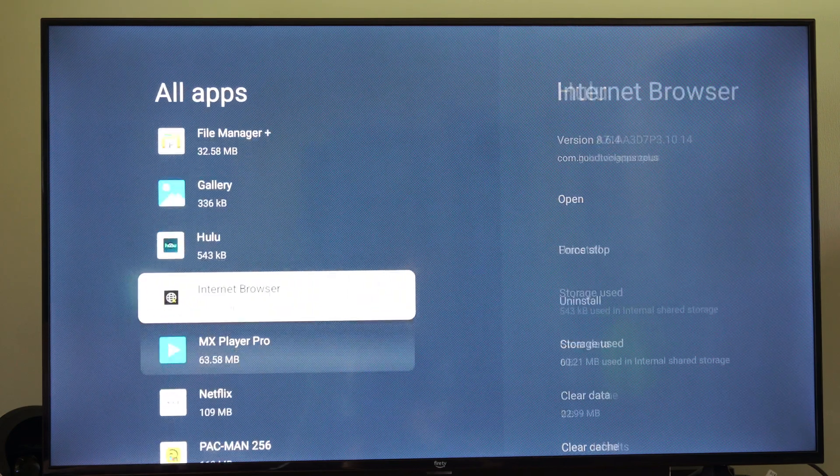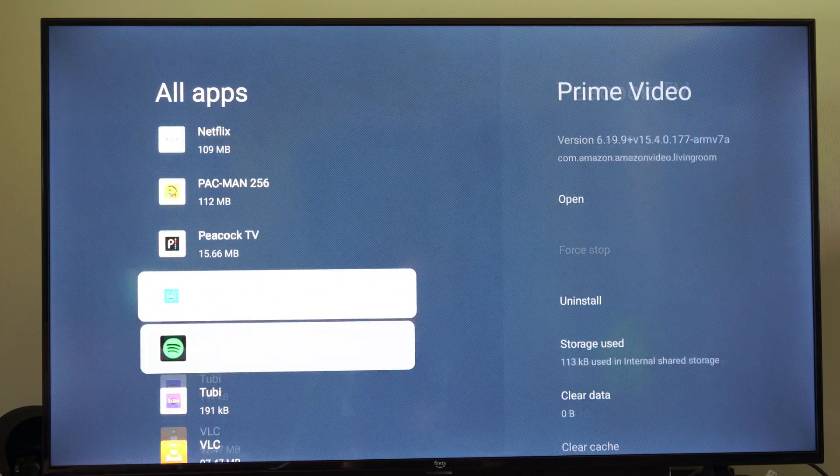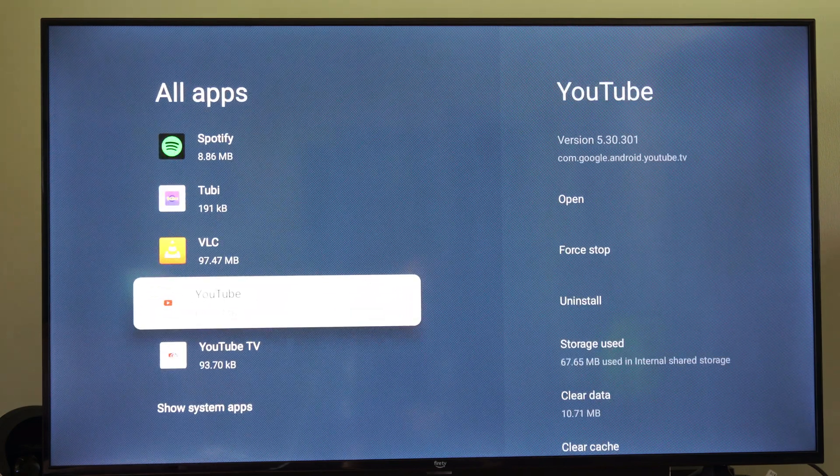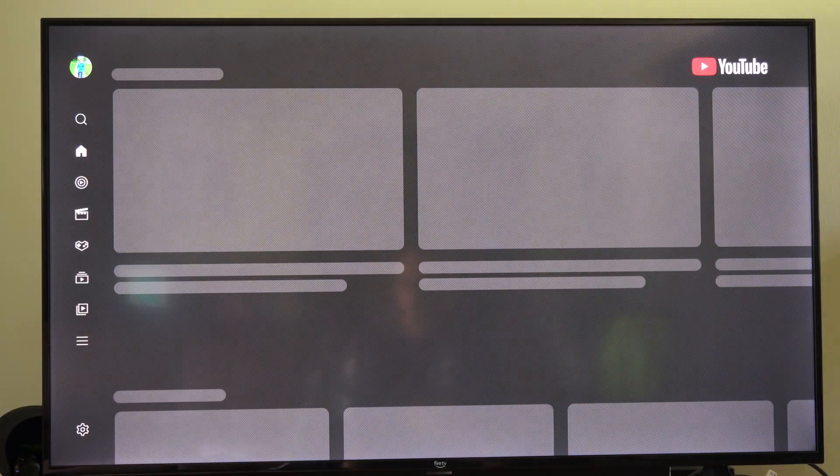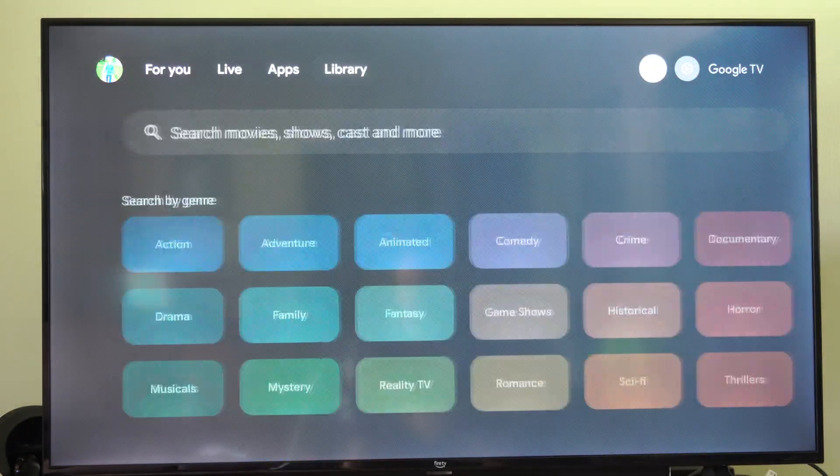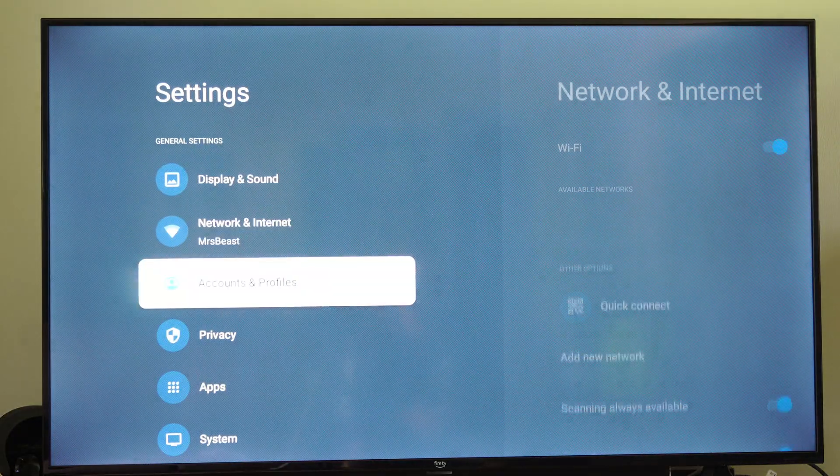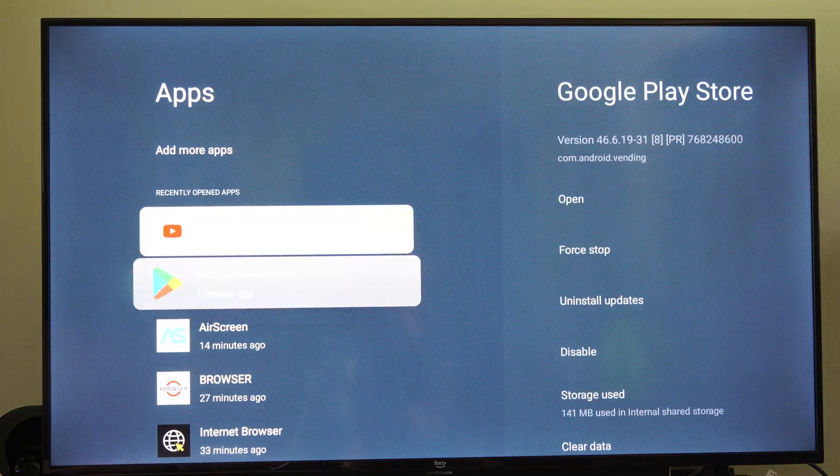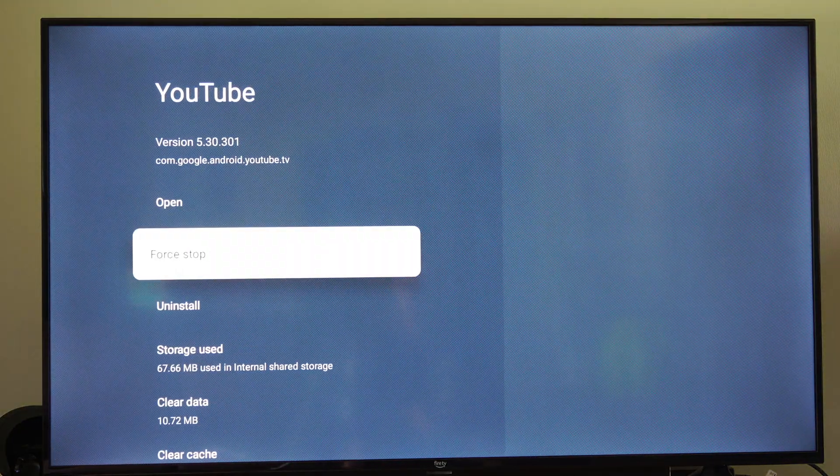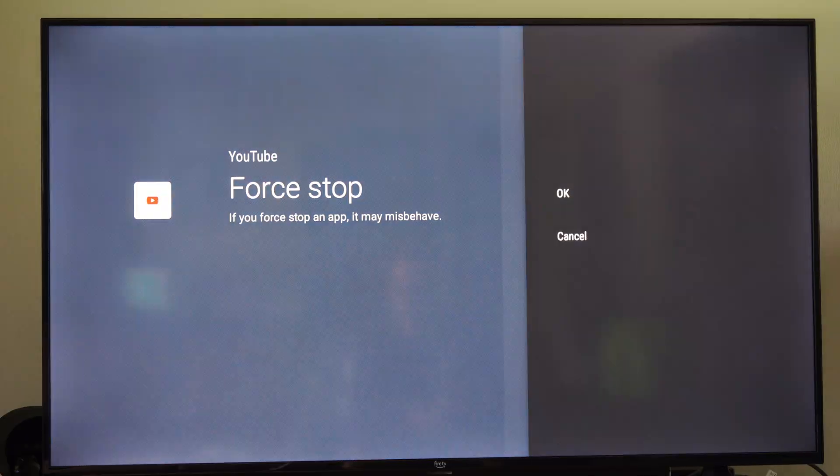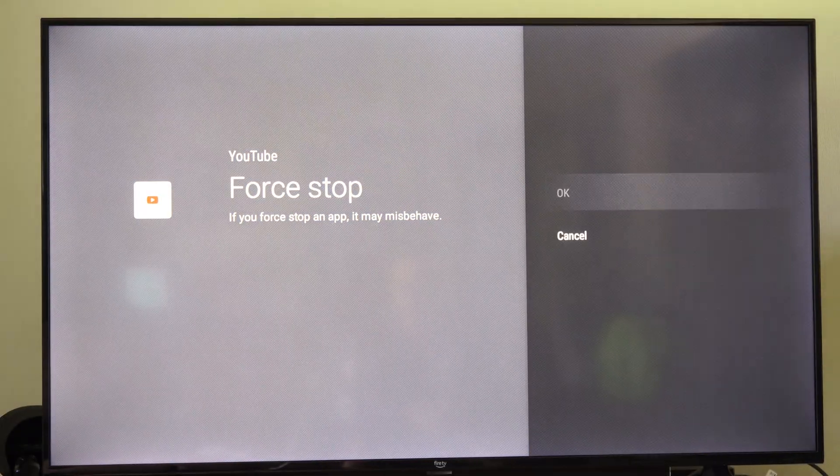So maybe if I go to YouTube for example, let's open up YouTube, and then go back, and then go all the way back over here to Settings, go to Apps, and here's YouTube. So I want to Force Stop it now. Go to OK.